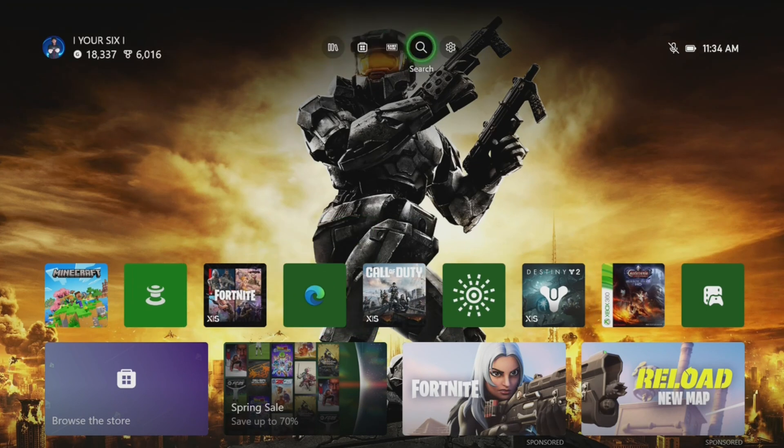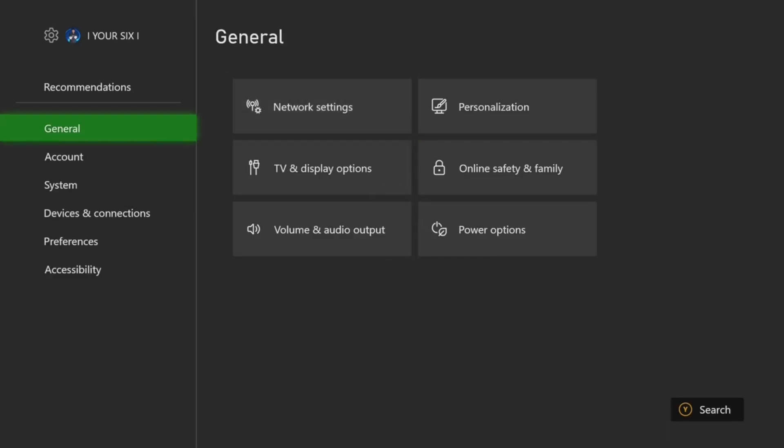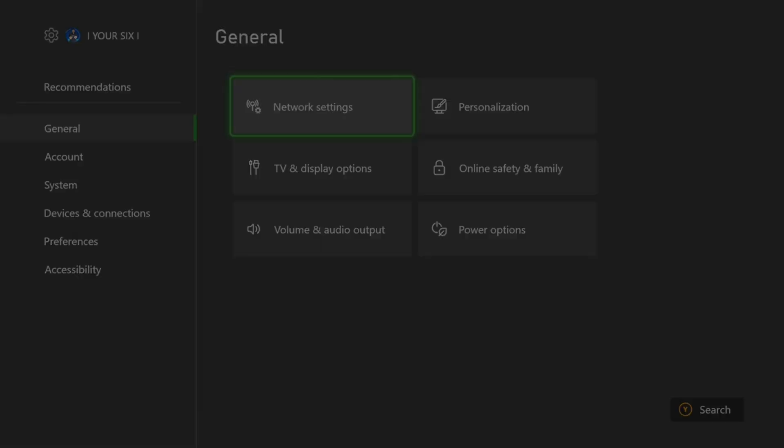So just on the home screen here, let's go up to the top and go to settings and select this. Scroll on down to general, go to network settings now.